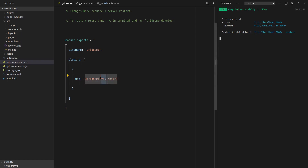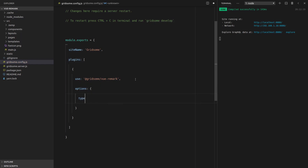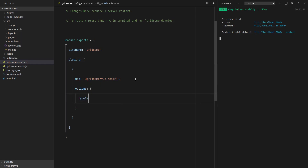So that's basically saying that we're going to be using the Remark plugin, and then we're going to have to put in some options as well. So we say options, pass through an object, and the type name — this is the type that it's going to be viewed as in GraphQL. If you don't know what that means, don't worry, we're going to talk about it in a second. And then we're going to have a base directory, which is where all of your markdown files are going to sit.